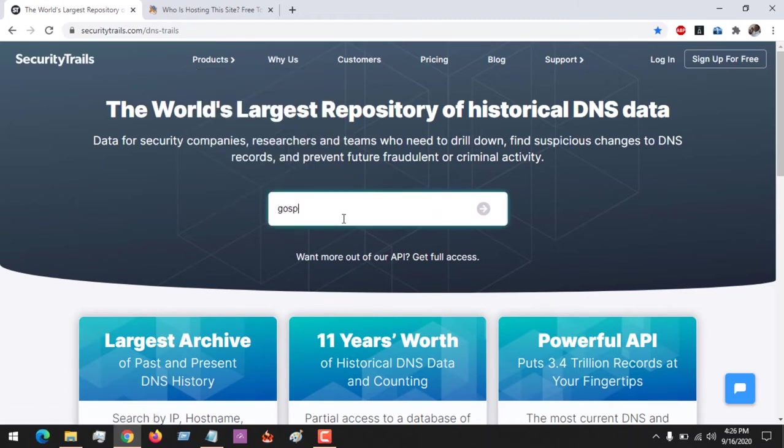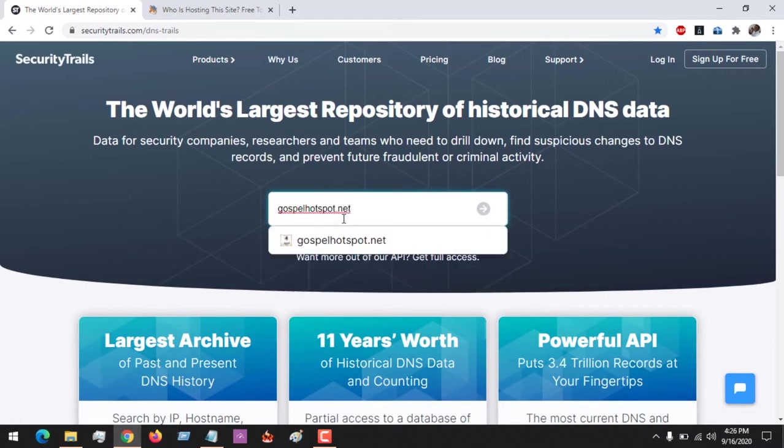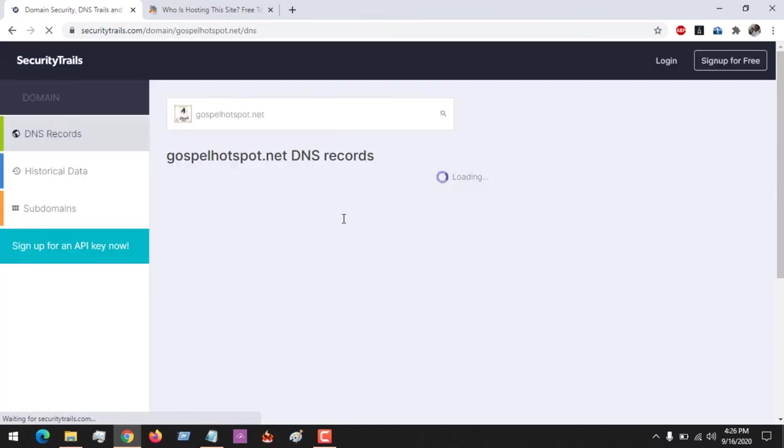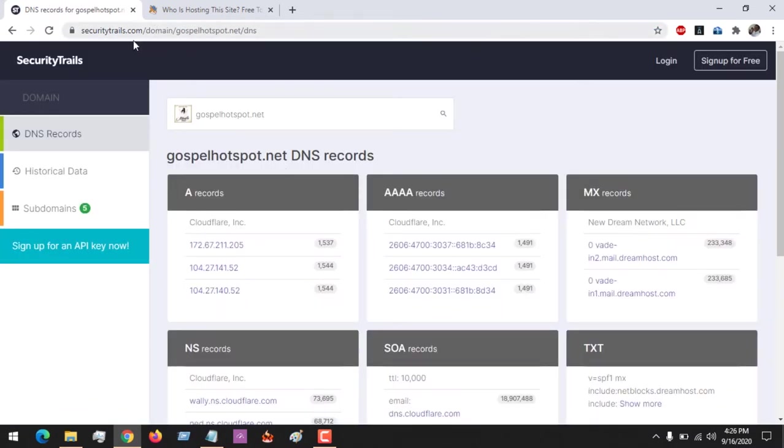All you have to do is use a website. I want to detect its host since it's hidden by Cloudflare, so the website we are using is SecurityTrails DNS. The link will be placed in the description.